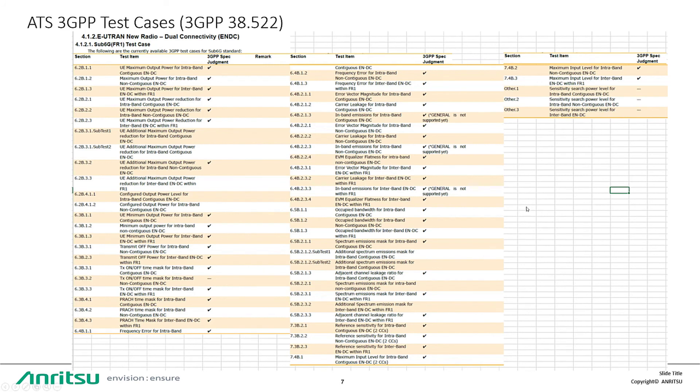Here are our test cases which are supported ATS 3GPP test cases for 3GPP spec 38.522. Thank you very much. Bye-bye.